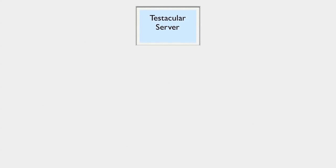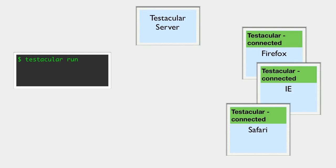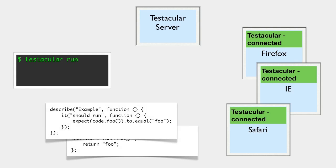Testacular works in four parts. There's the Testacular server, which coordinates everything. There's captured browsers, which run the tests. There's the Testacular client, which triggers test runs and reports results. And then, of course, there's your tests and production code.